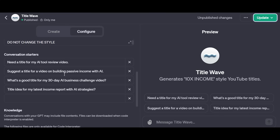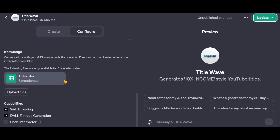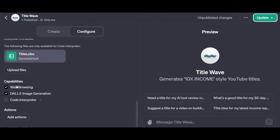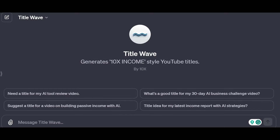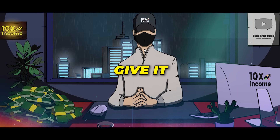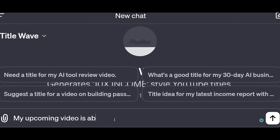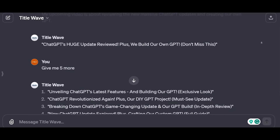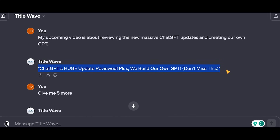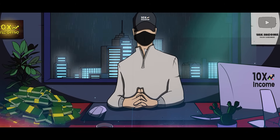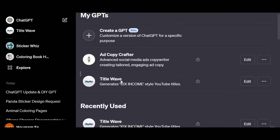We also have some conversation starters, which are the ones you see down here. We have the Knowledge section, where you can upload files from which the bot can learn — you can see the titles list we uploaded before. Then you have the Capabilities, which you can check or uncheck based on your needs. Once you are done, click Save on the right-hand side, choose one of the three options, and click Confirm. Our own GPT, Title Wave, is now ready for use. Let's give it a try — I want to generate title ideas for this video about the new ChatGPT updates. I can give the bot some info about the video to get better results, and it has generated titles using my channel style. This will save me lots of time, and even if I don't use the exact same titles, it'll help me a lot. Now anytime I need help with my titles, I can head to ChatGPT, click on Explore, and use my own GPT.